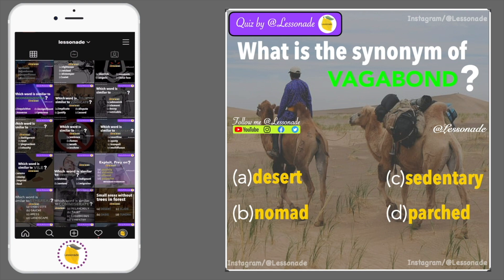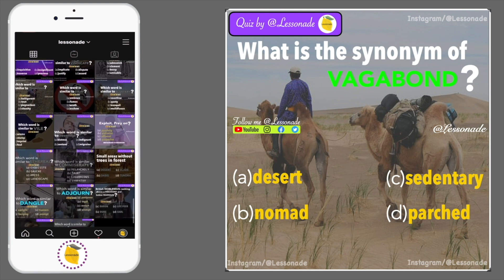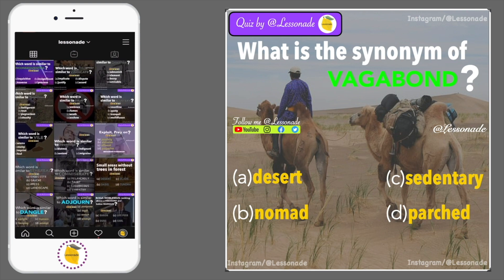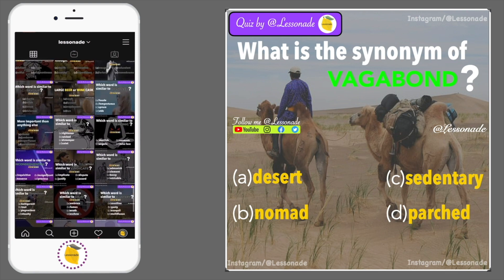Options are: A, Desert; B, Nomad; C, Sedentary; and D, Parched.